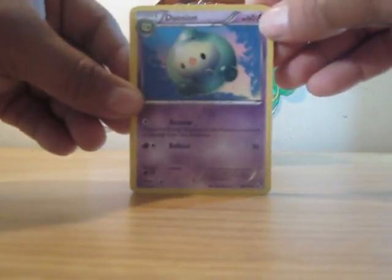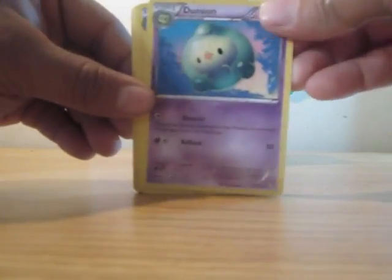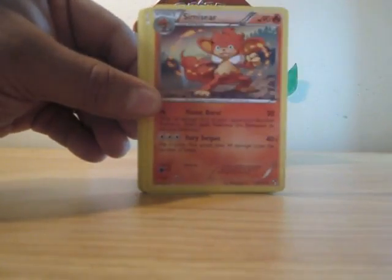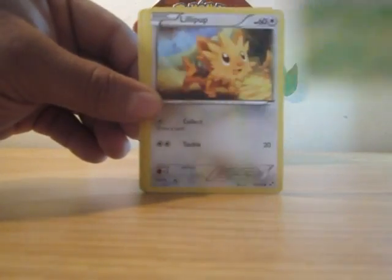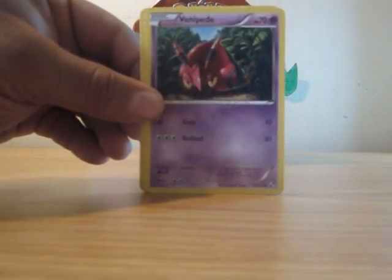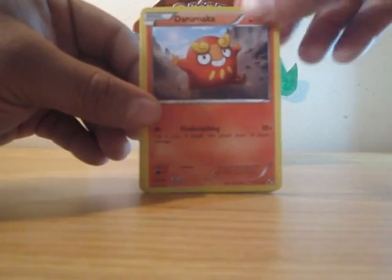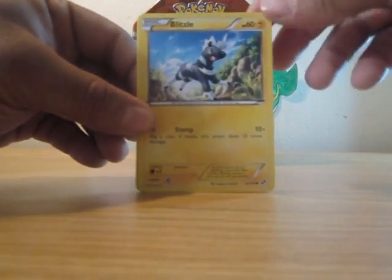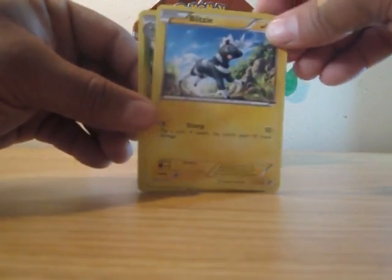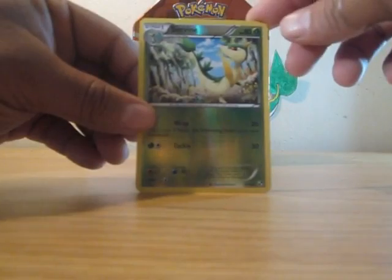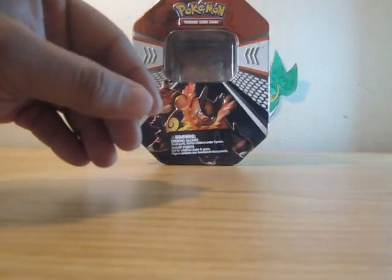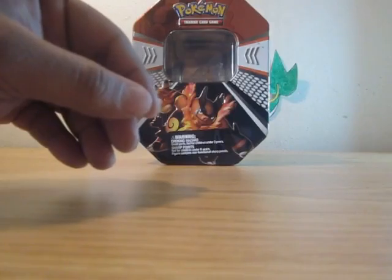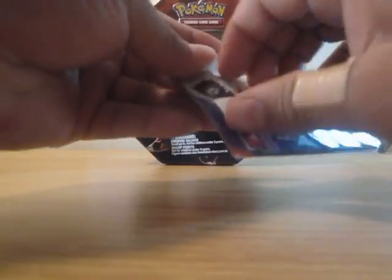The second pack is Black and White. We start off with Derosian, Zebstrika, Simi-sear, Deerling, Lillipup, Venipede, Drillmaca, Blitzle. The reverse is a Serperior and the rare is a Throh. Third pack is the first Emerging Powers.